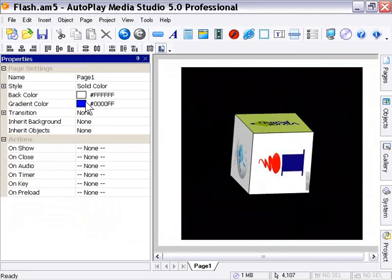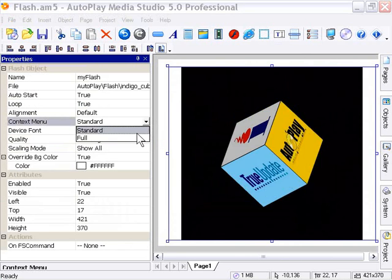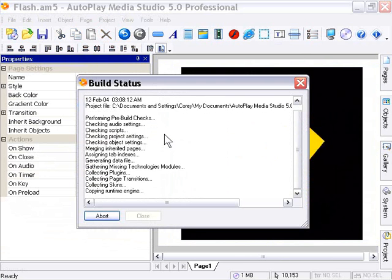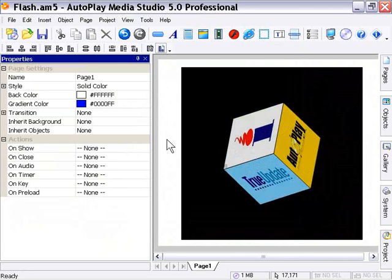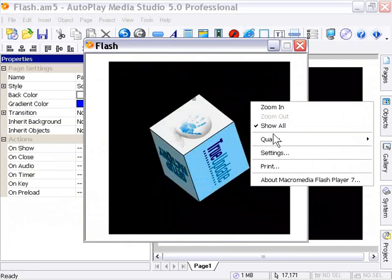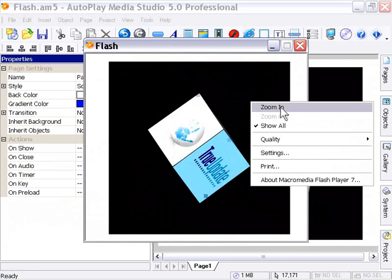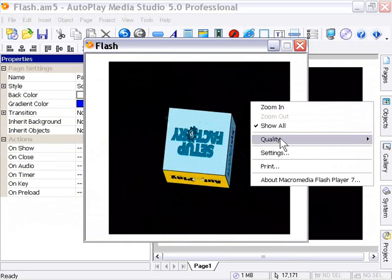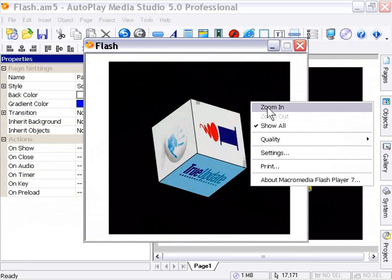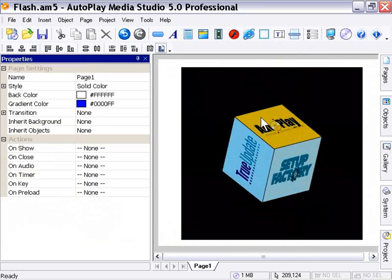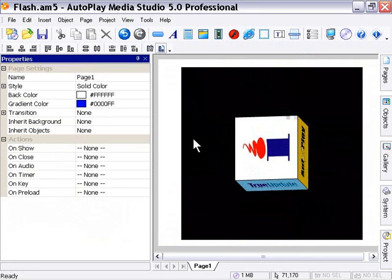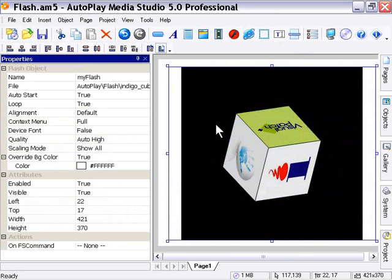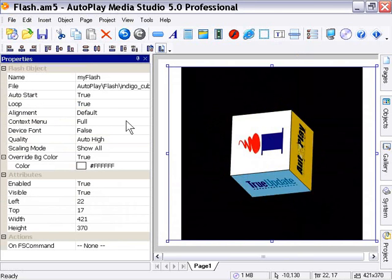And I'm going to go ahead and change that now to be a full context menu, and we're going to go ahead and preview that. And when I right-click now, you see a full context menu. So you see now that it's got an opportunity for the user to zoom in, zoom out, set their quality settings, and so on and so forth, and even print the movie. So depending on what you're deploying, for example, if you don't want them to be able to print that movie, you might want to go ahead and deactivate that. Okay, so that's the Flash object properties, and we're going to go ahead now and take a look at the Flash object actions.